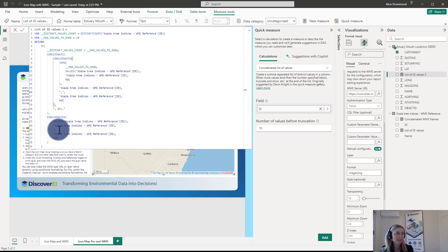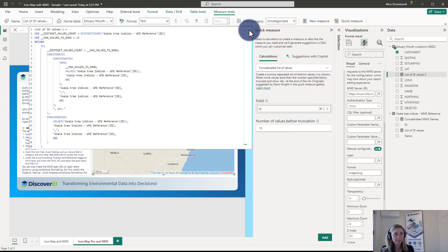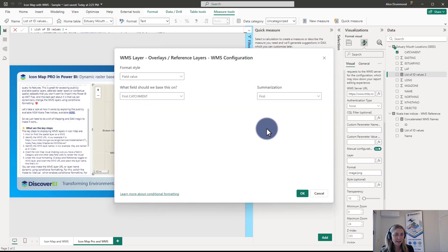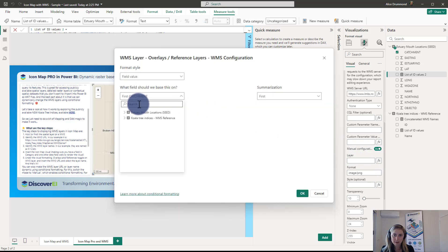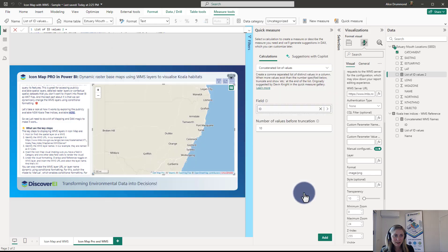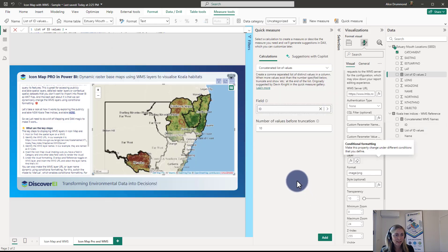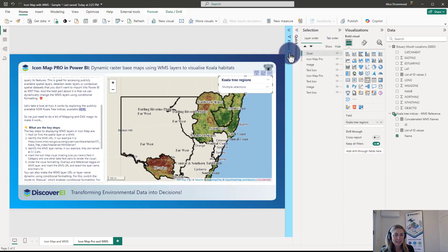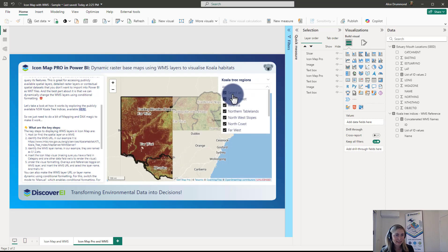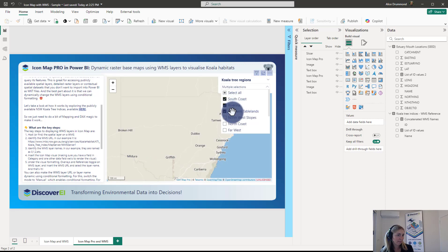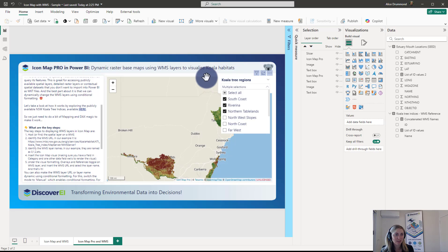I'm clicking on the FX option to select that new measure we just wrote and bring it in. If I bring my slicer all the way to the top and select everything, we can see all the layers are now toggled on. Or we could just dynamically select whatever layers we're interested in.